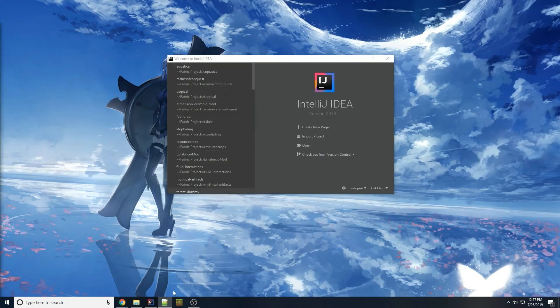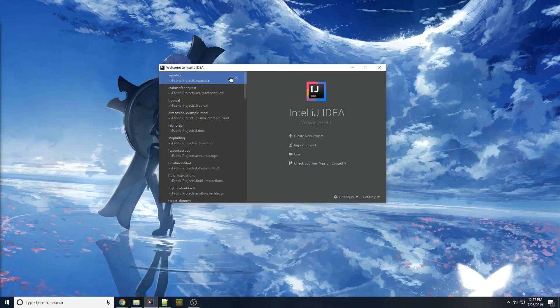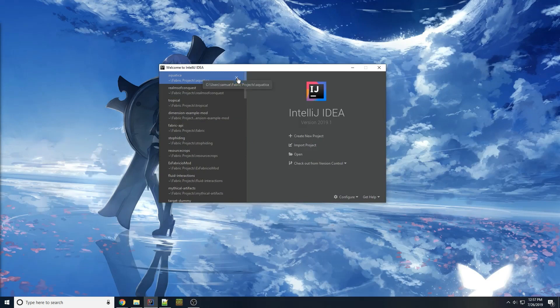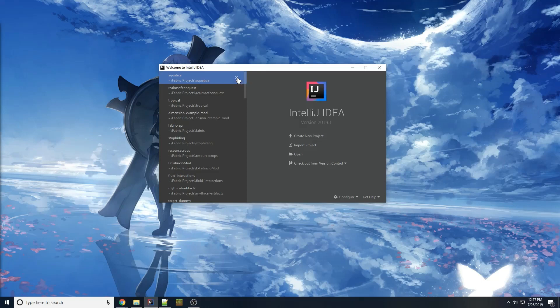Over here I have IntelliJ. I am going to be using IntelliJ. If you're using VS Code or Eclipse, you can certainly follow along. I would not recommend it. I would just look at the text tutorial or find another video because a lot of the things here will be specific to IntelliJ.